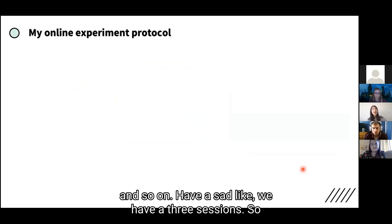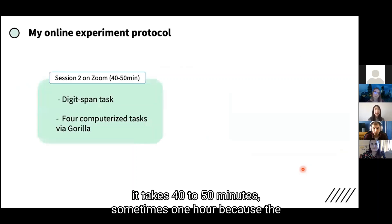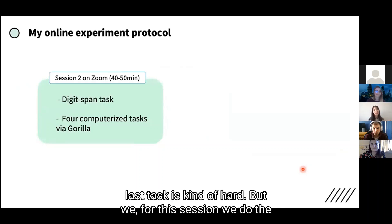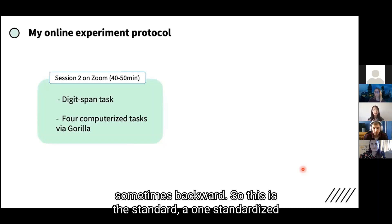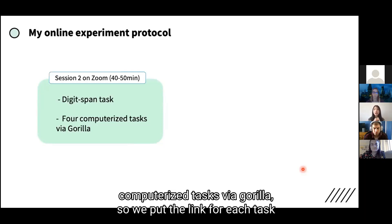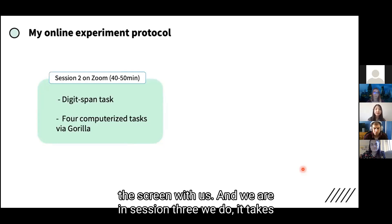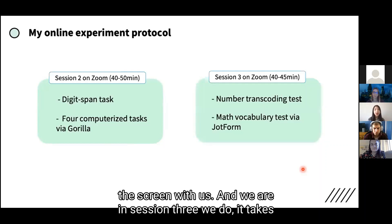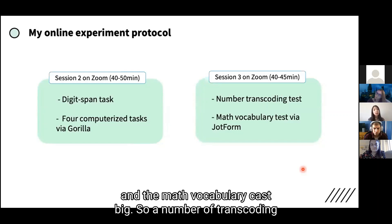We schedule sessions two and three during session one by sending Calendly links for each. Session two takes 40 to 50 minutes — sometimes an hour — and includes the WISC Digit Span subtask, where we say numbers and they repeat them forward or backward, which is a standardized test we can do over Zoom. Then we do four computerized tasks via Gorilla — we put the link for each task in the chat box and they open it in Google Chrome and share their screen with us.